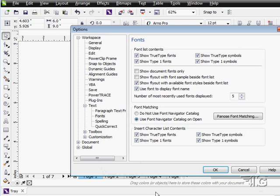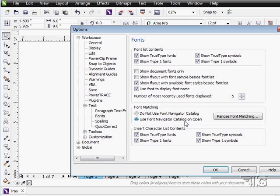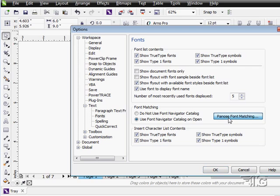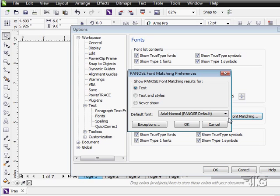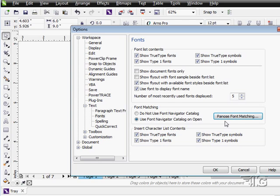Let's go back to that drop-down, the font list options. If you're bringing in documents that may use fonts you don't have, you can choose if you want to use the font navigator catalog and then adjust your PANOSE font matching. This allows you to set up fonts to match fonts you're missing with fonts you have. You click on that, it brings up its own dialog box where you can choose to match results for text styles or never show, and it's pretty good at doing a good match on your fonts to a similar font on your computer.